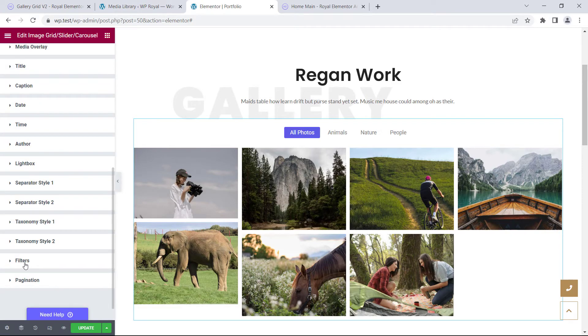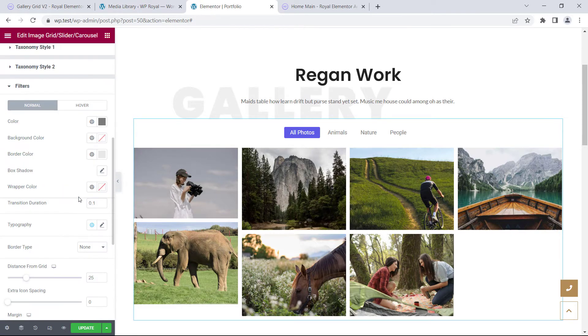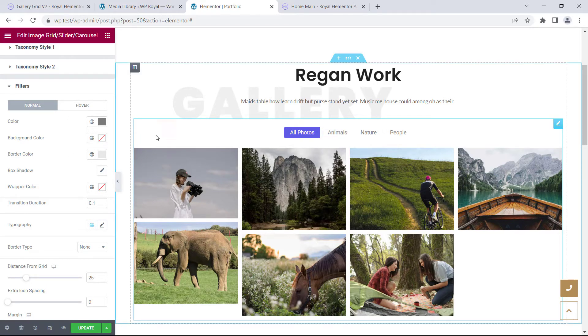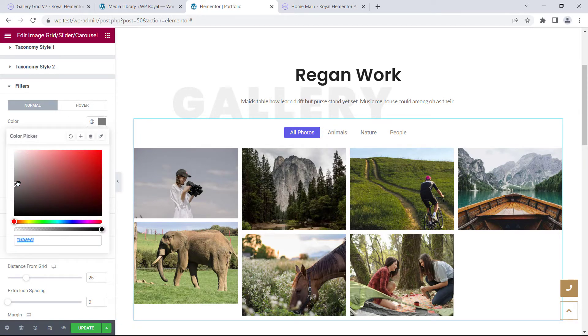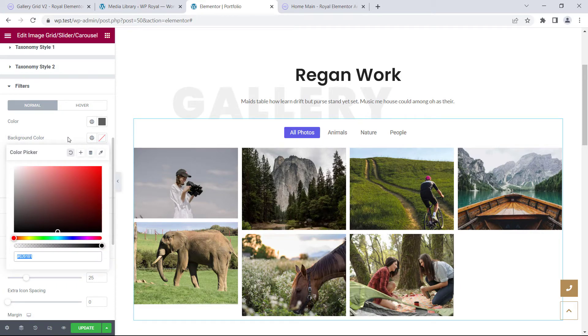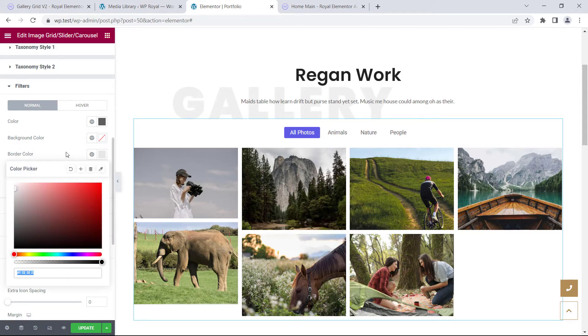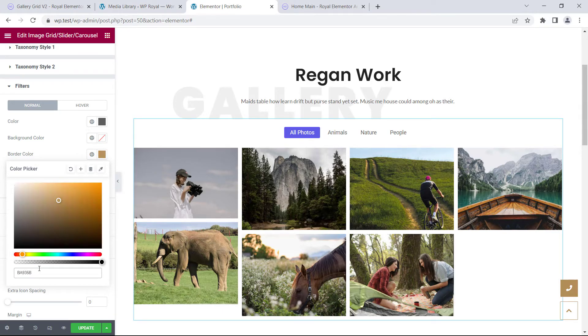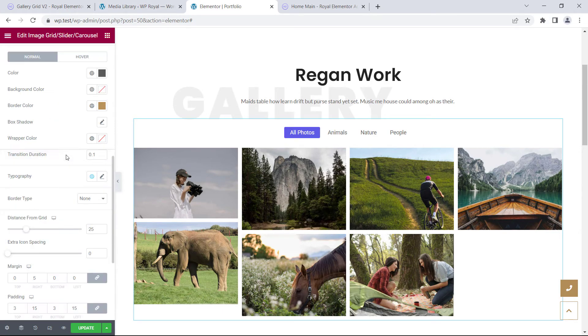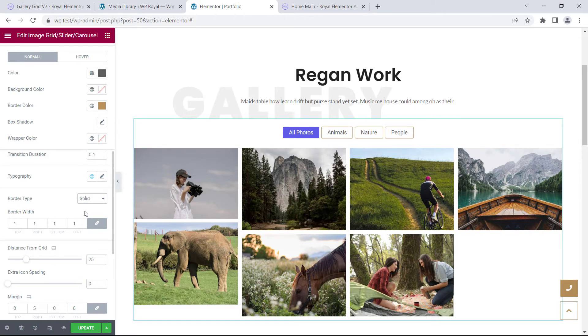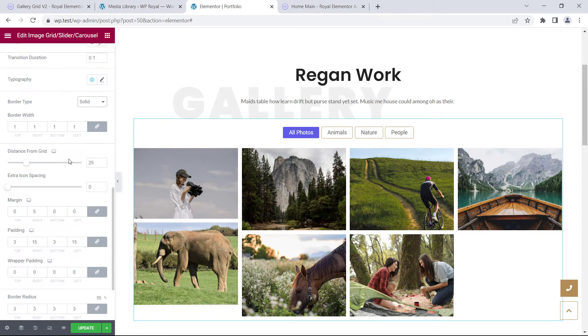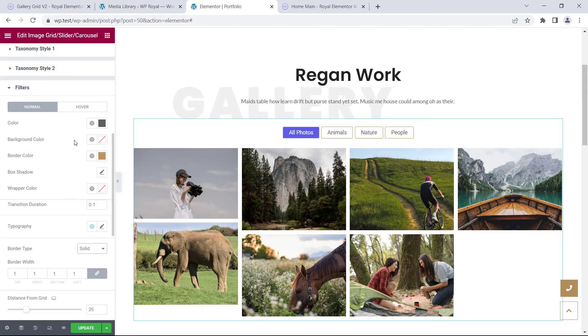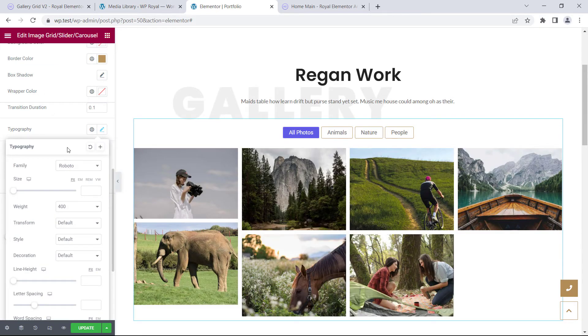Down below in filters options we have two states, like normal and hover, where you can change the color of the text, apply background color, and border color as well. Choose the border type.